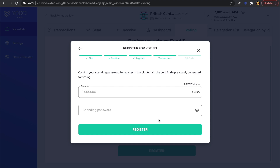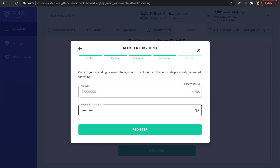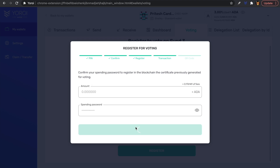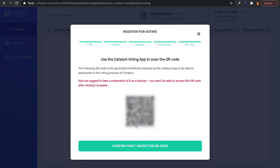The next screen asks us to confirm the transaction by typing in our spending password again. This registers the voting certificate on the blockchain. As we can see, the transaction amount is zero — no ADA will be leaving your wallet. The only thing you'll see is the transaction fee. Type in your spending password and click Register.